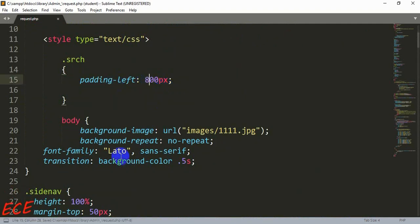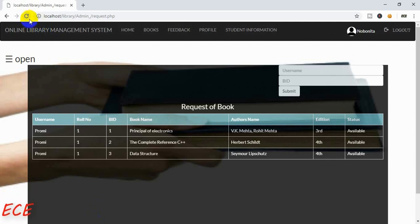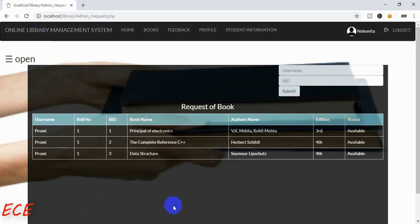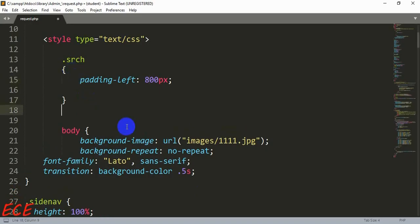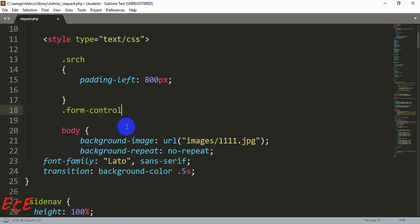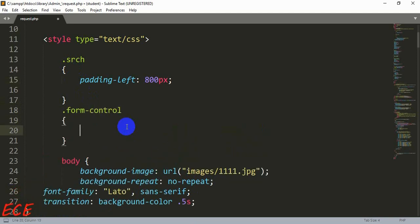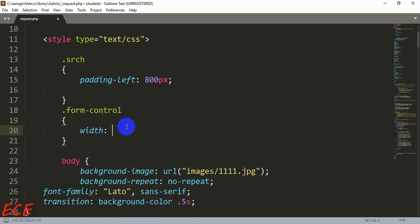Here we can change the padding a bit. Here inside the form control we'll change the width.